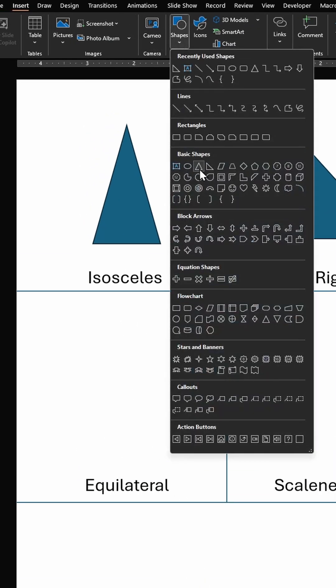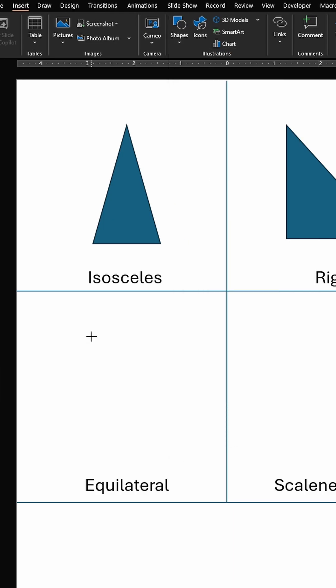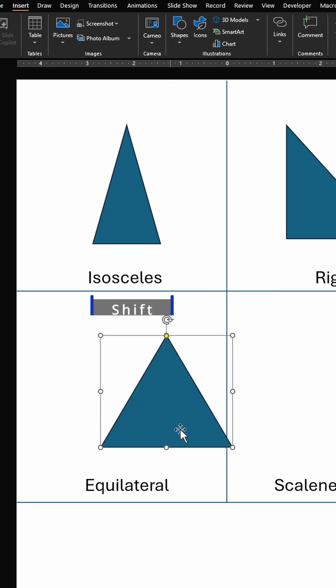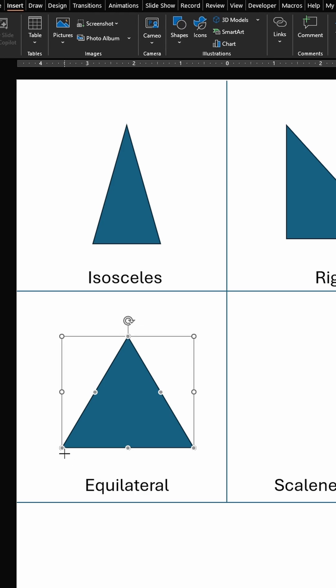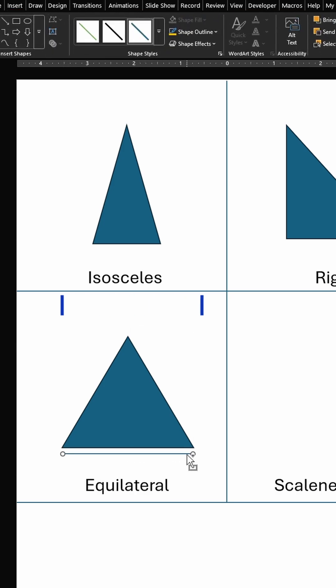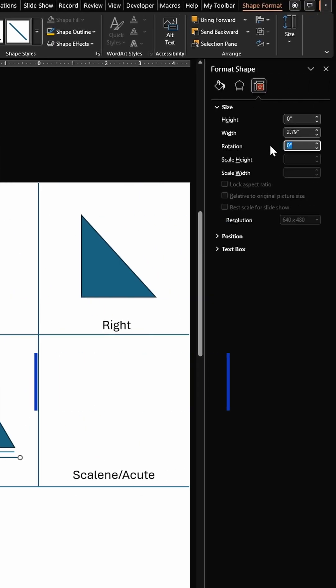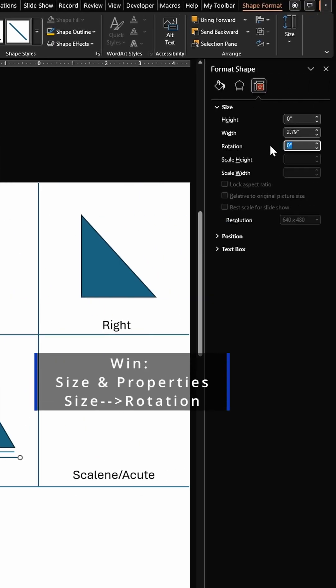Shapes, click on isosceles triangle, hold down your shift key and draw a triangle. Here is how you can confirm this is an equilateral triangle: draw a line for one of the sides, duplicate it, change its rotation to 60 degrees.